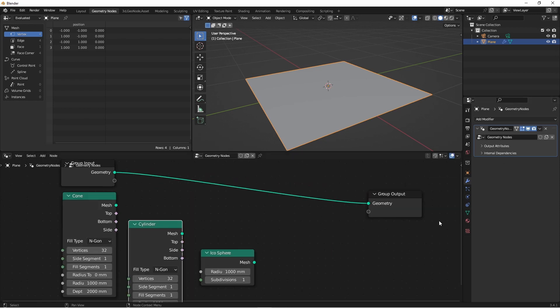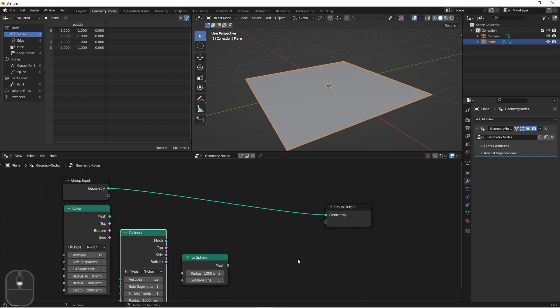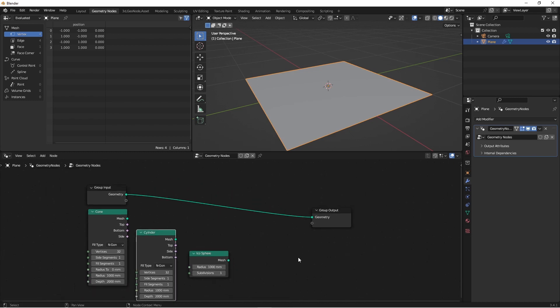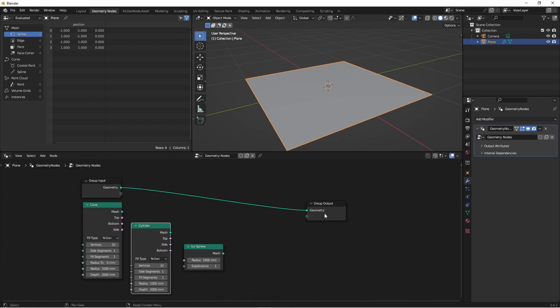I'd like to be able to have an integer input on my node group that I could select zero, one, two, or three, and then choose one of these items. I could of course do this with a bunch of switch nodes, but that can get messy real quick, especially if you have a lot of options. And it's also kind of time consuming to wire it all up. So that's what this add-on is for.